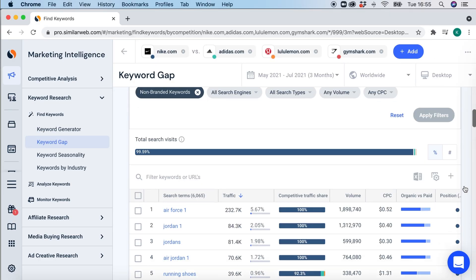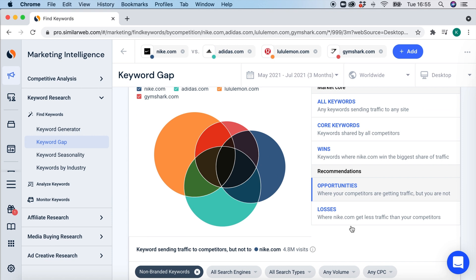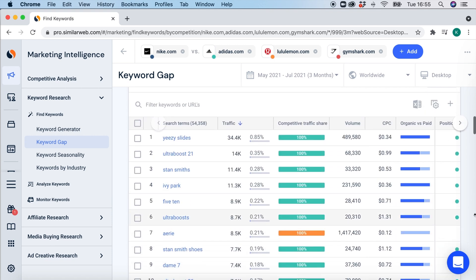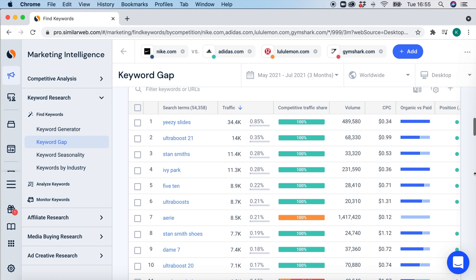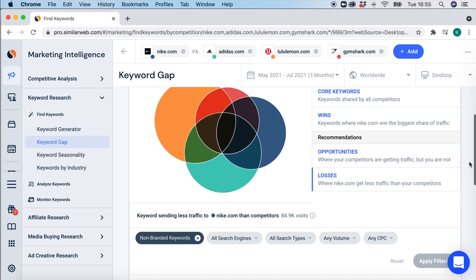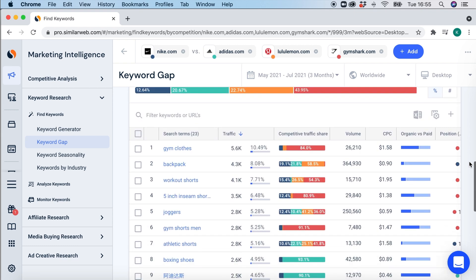The third and final feature to get you started with keyword research is called keyword gap. This feature allows you to specify up to five websites at once. It will tell you which keywords you share overall, which ones your competitors are getting traffic from that you're not — the opportunities — as well as the losses: which keywords you share but are actually generating significantly less traffic from. This is a really quick and easy way to do competitive keyword research at scale.